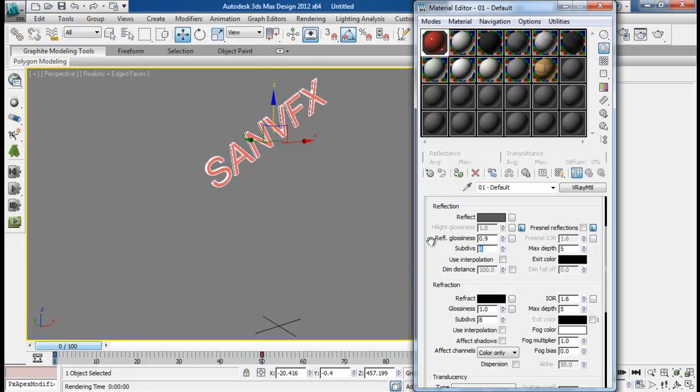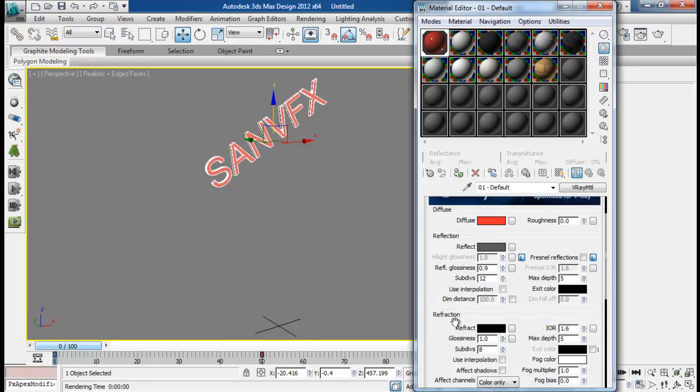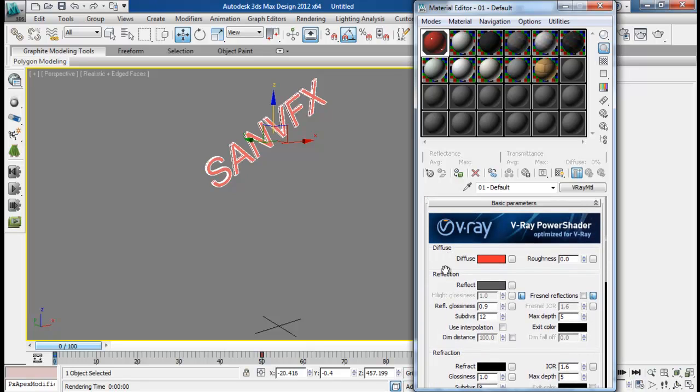Maybe increase the subdivision to about 12. Yeah, I think that will be pretty fine. So I have applied that to my text.